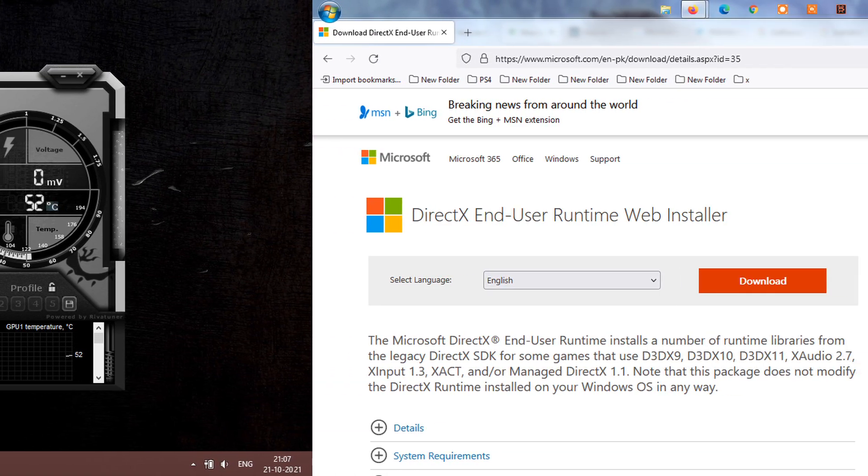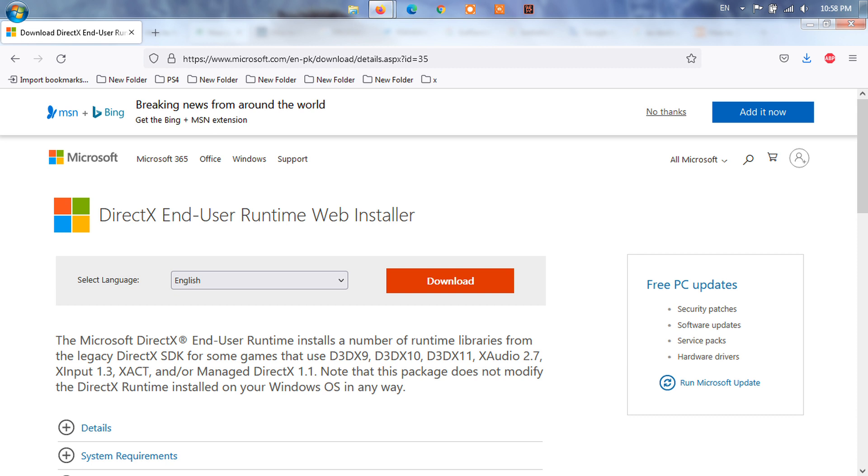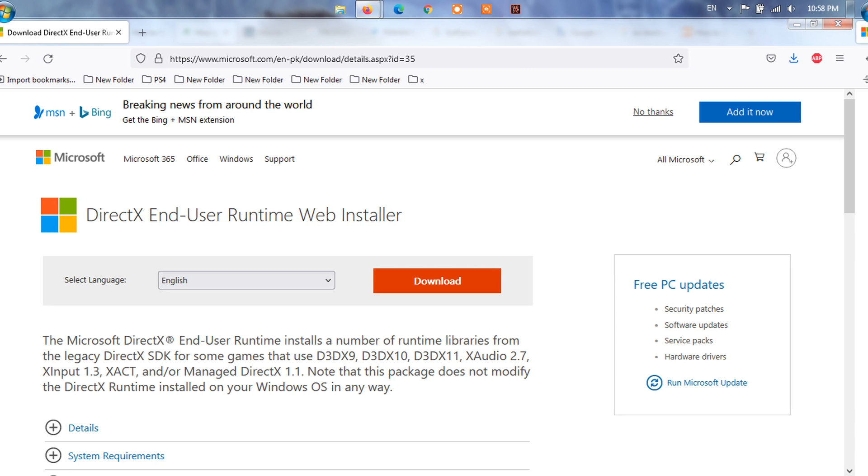Method 8: Reinstall DirectX. It's worth mentioning to try reinstalling the DirectX version on your computer to fix the issue. Just head over to the Microsoft website and download the DirectX end-user runtime web installer file. Then simply install it on your system as usual.